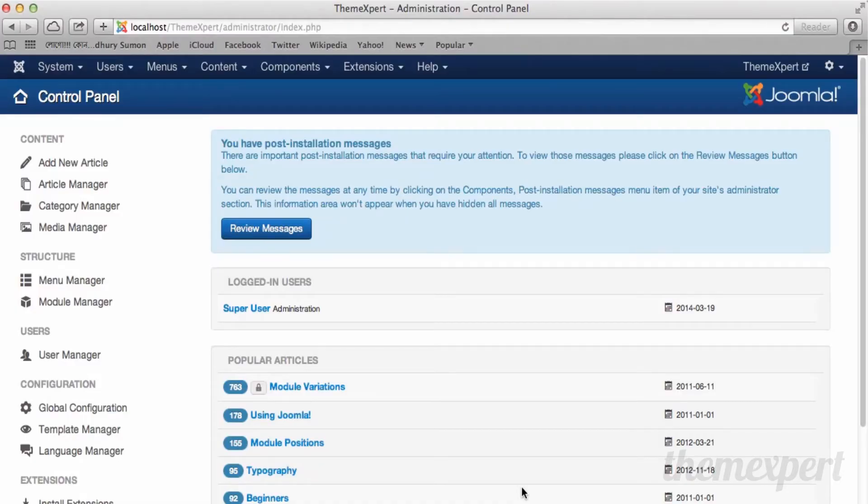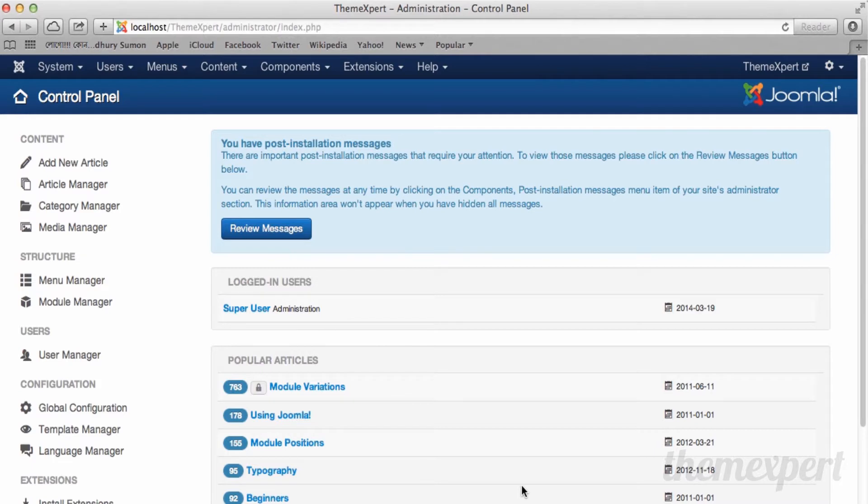Hey everybody, I am Ahmed Ishan from TeamXpert. In this video I will discuss the article manager. From the article manager you can perform any article managerial task in a smart way. Let's take a look at the article manager.